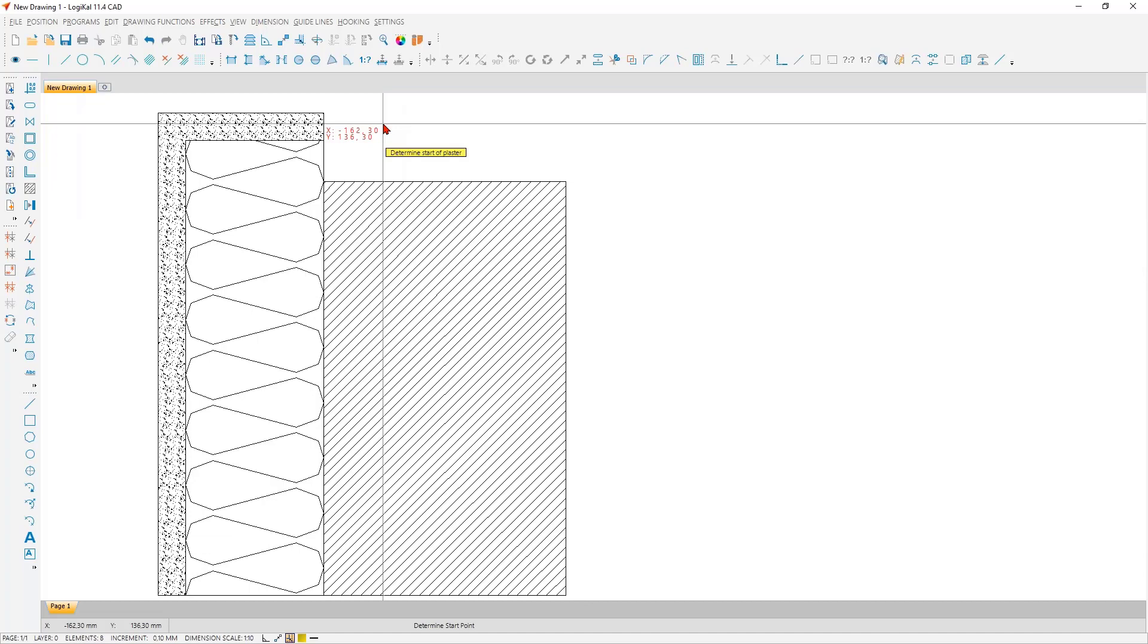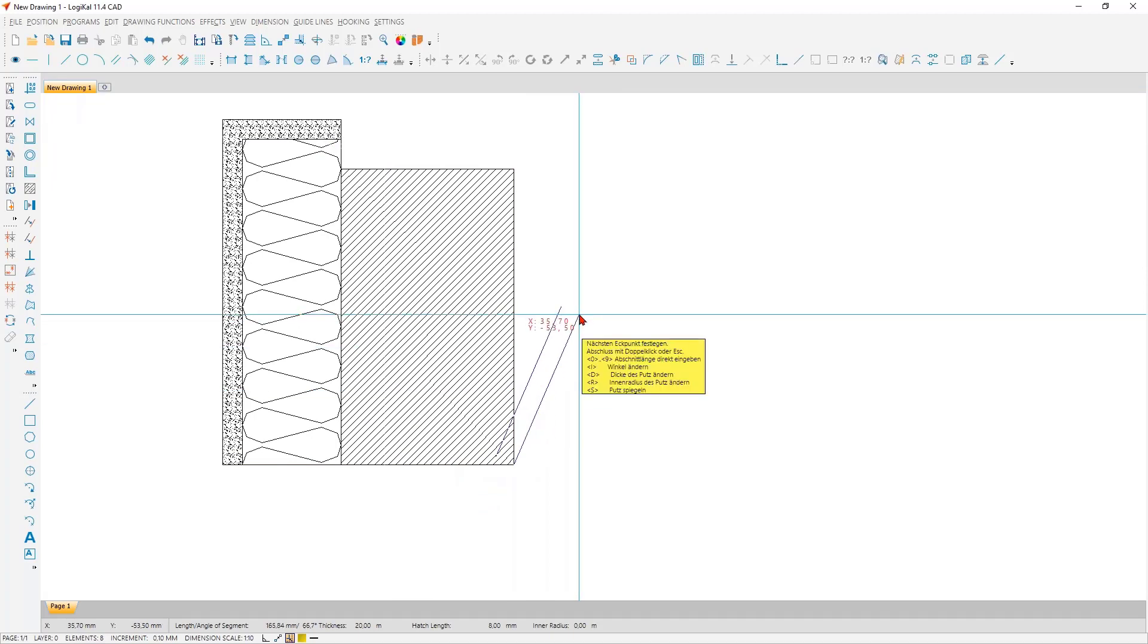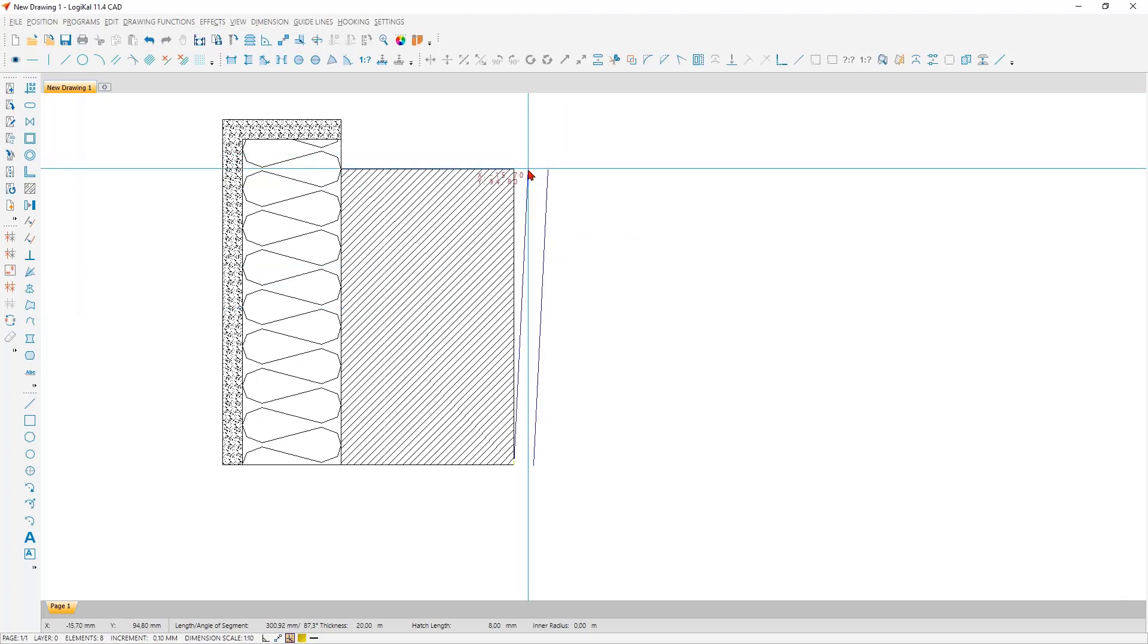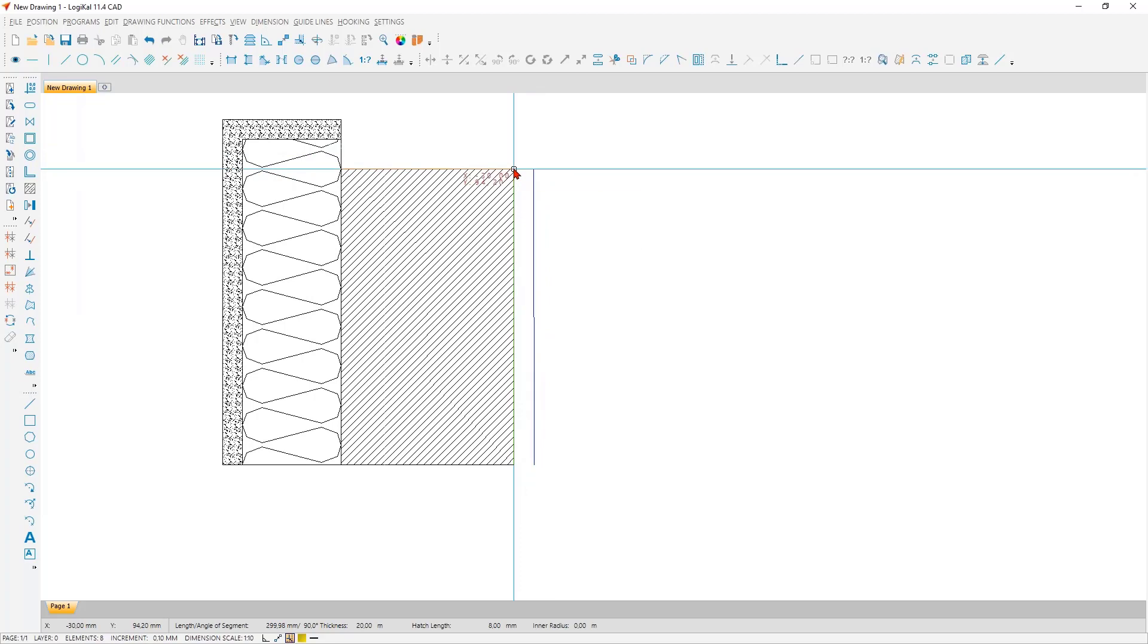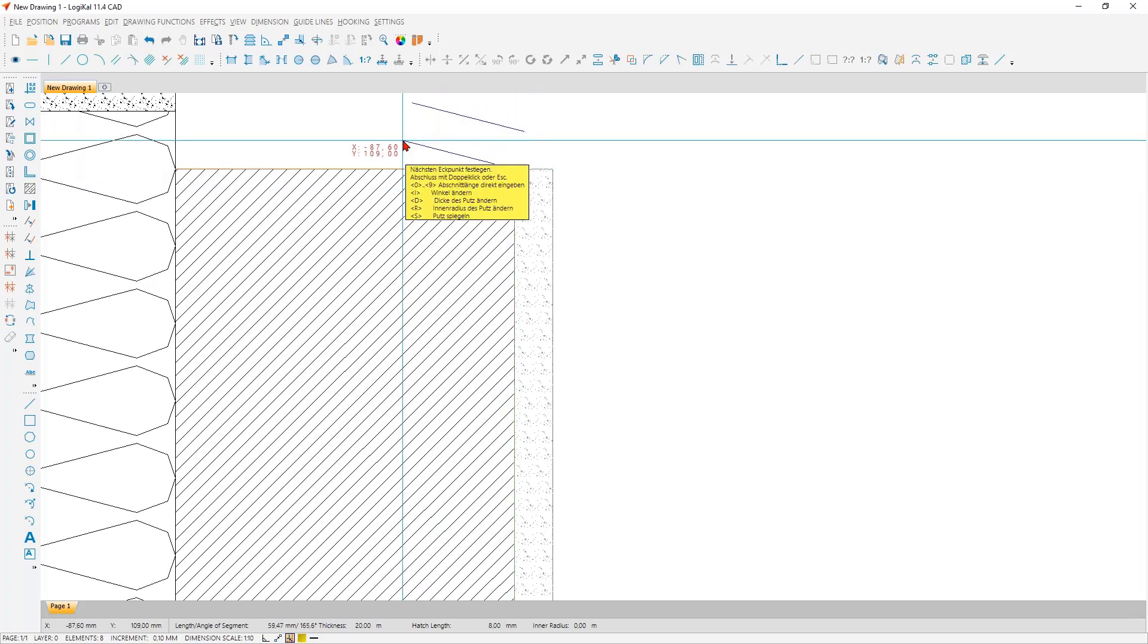Now we still need the plaster on the interior side. Okay, but the preview lines show us here directly that the plaster will be set on the wrong way into the wall. And also here, Logical helps immediately. In the yellow window, it tells us that with the S function it can be mirrored, and that is exactly what we do. Now it fits, and we take the next point here.